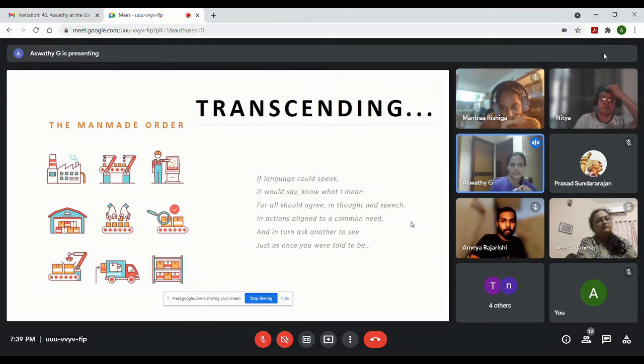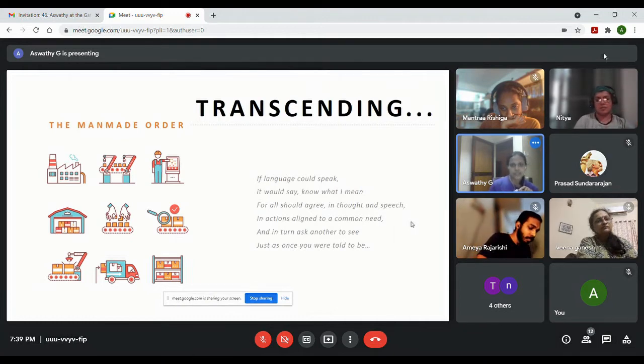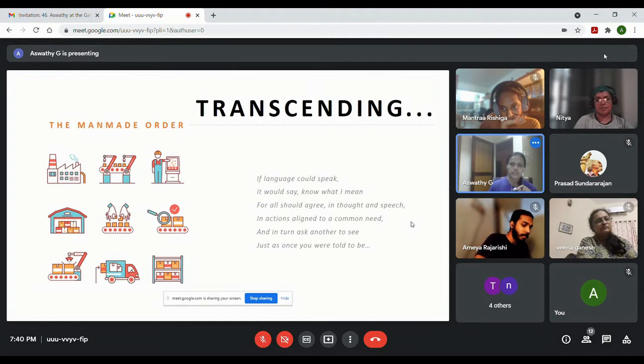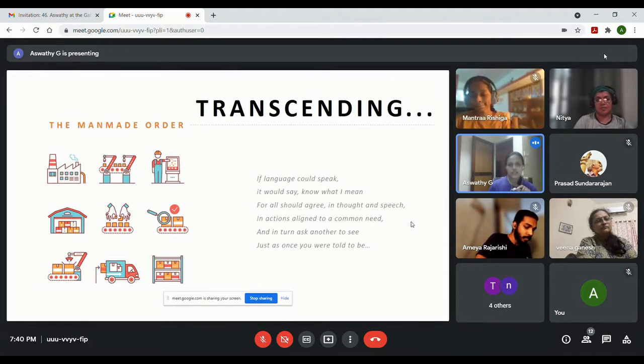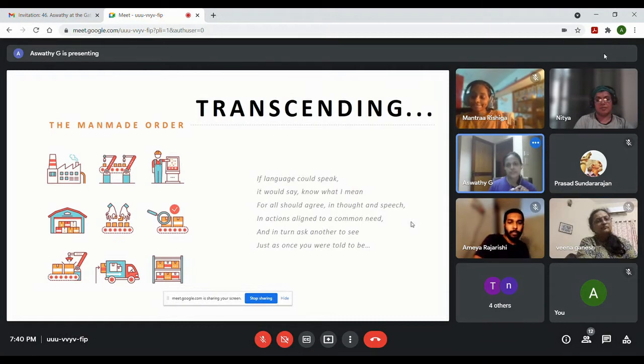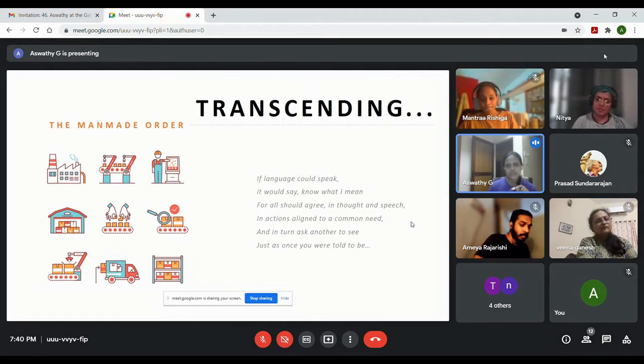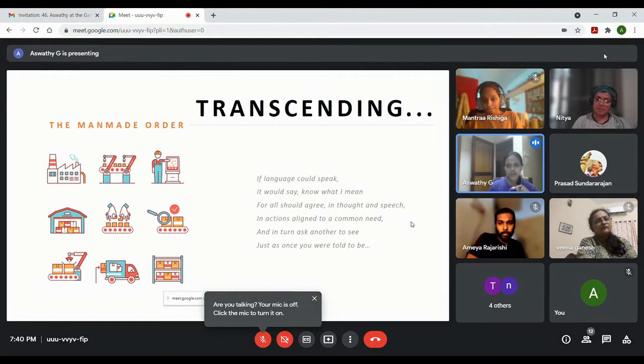One of those systems is language, so I made a poem based on how mankind intended language to be used or what its purpose was. If language could speak it would say know what I mean for all should agree in thought and speech.